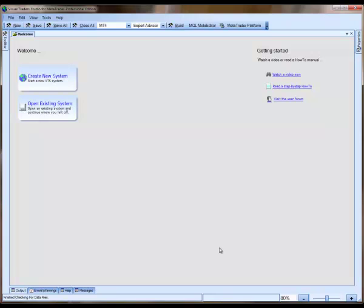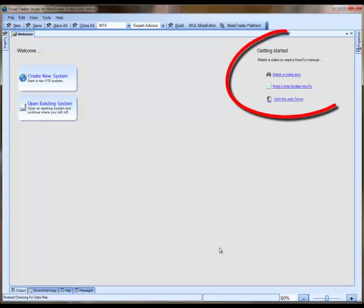When you first start VTS, you'll see the welcome page. In the top right corner of the welcome page, there are links to the latest help resources.